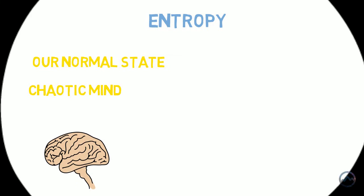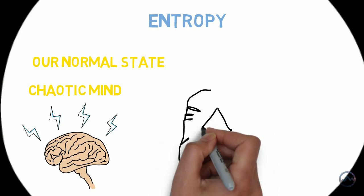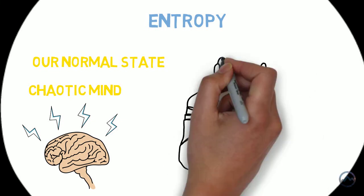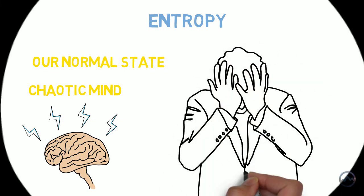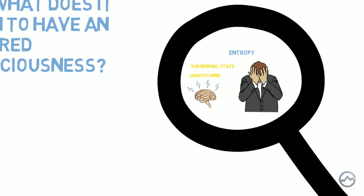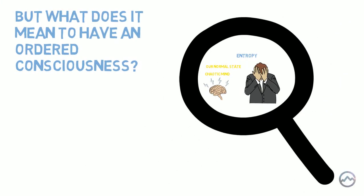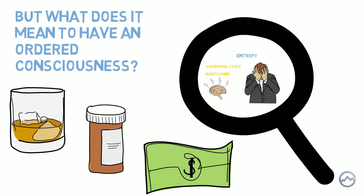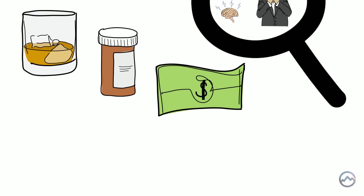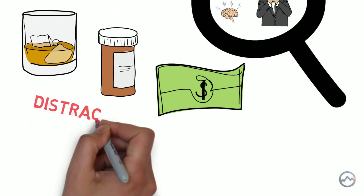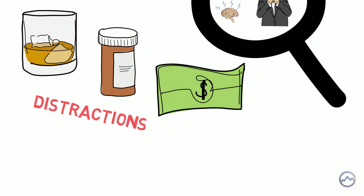You might have experienced this if you've ever been on your own with nothing to do. Your mind can jump around chaotically from one thought to the next, and it can actually make you feel quite sad or depressed. Some people try and escape this entropy by resorting to alcohol, drugs and gambling. These activities distract the mind from its psychic entropy, but they are not healthy or sustainable solutions.